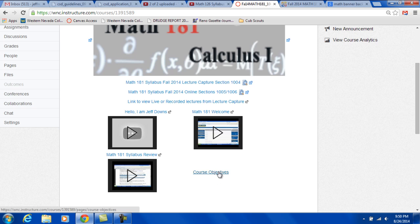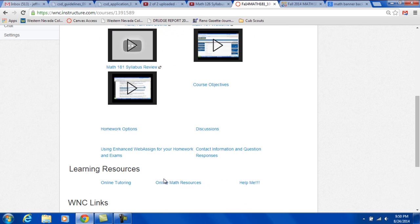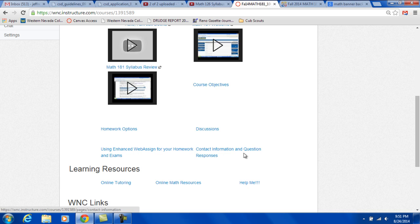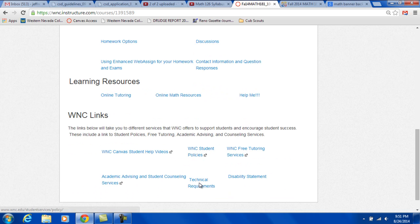This link gives you the course objectives. This talks about the different homework options. You can do on paper or on WebAssign. This is for discussion postings, the information about discussions. So all this is information on this front page.